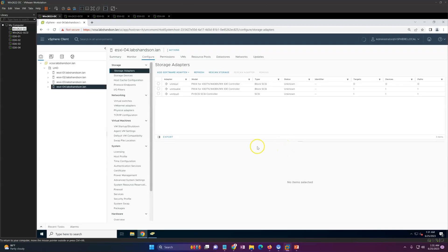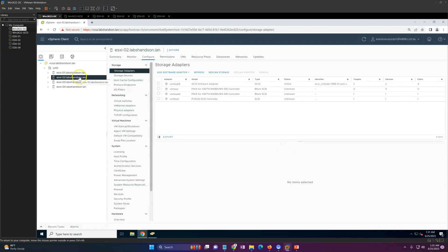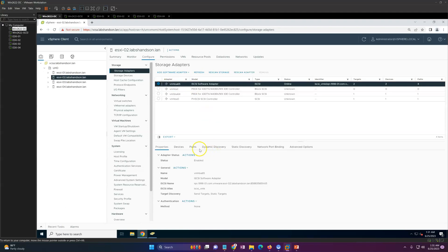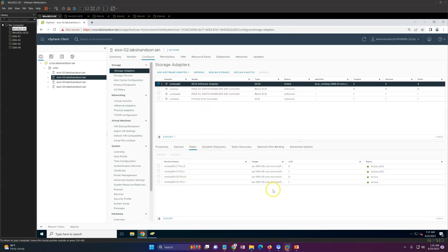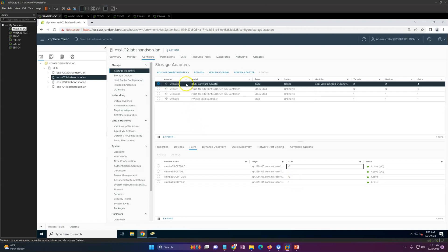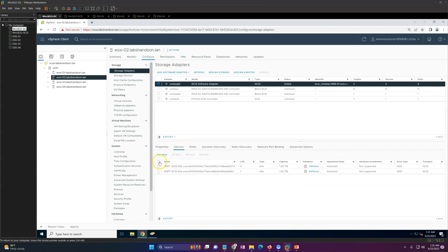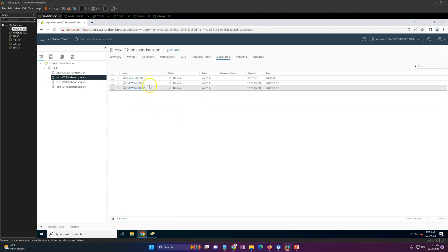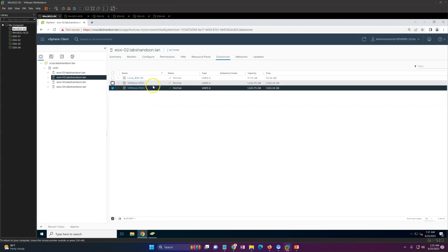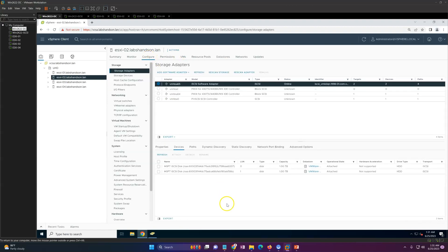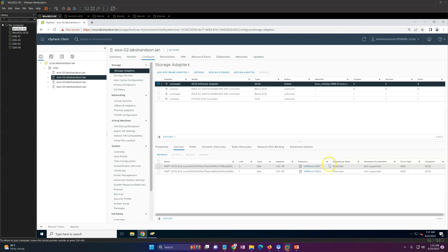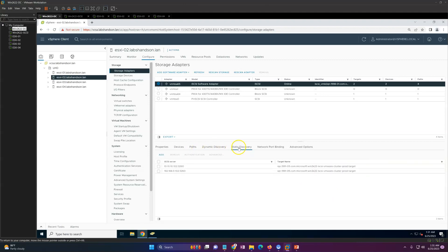This is very straightforward and simple to configure. On the second host's iSCSI adapter, you'll see paths available — four total paths showing with two LUNs. Now if you go to Datastores, you'll automatically see the datastores are already visible — no need to create them again. Once a datastore is created, other ESXi hosts connected to the same storage will see it automatically.